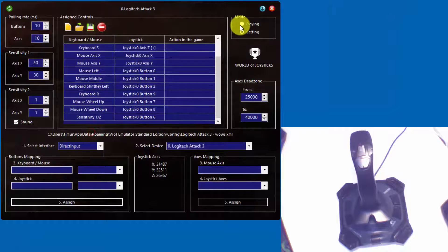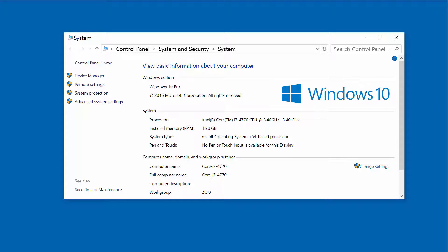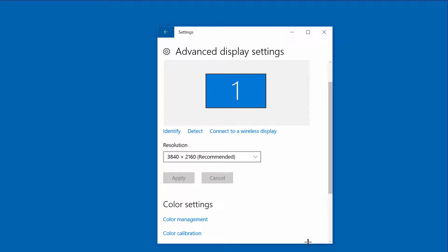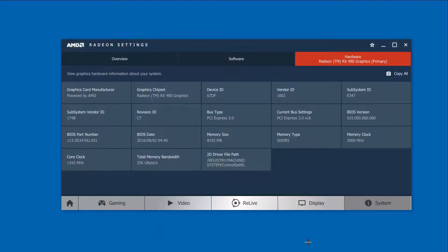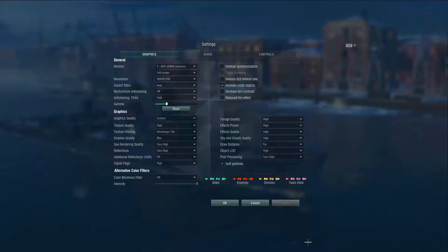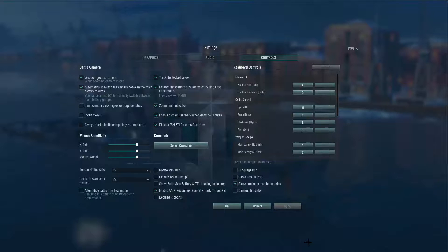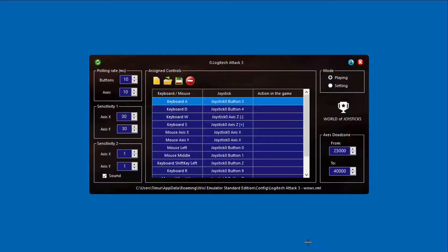In the next part of this video, we are going to check how it works. System configuration. Screen resolution. Graphics card. Graphics settings in the game. Controls are in the default state. Joystick is connected and the emulator is in playing mode. Now we can start playing.